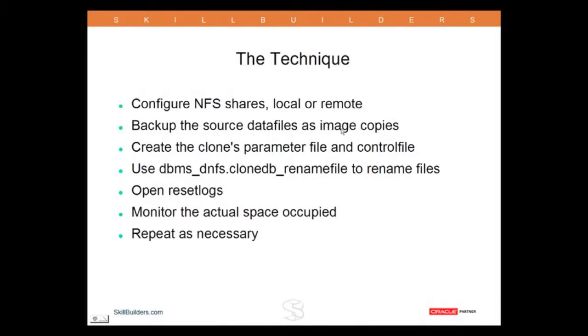It doesn't, in fact, have to be an RMAN image copy. If you have the ability to split mirrors, take read-only snapshots on your SAN, that will be perfectly acceptable. It's some sort of image copy of the data files.